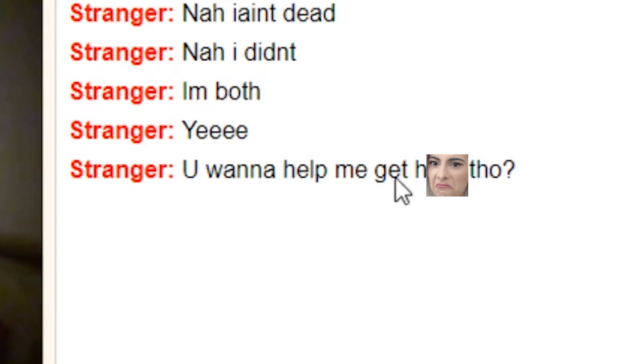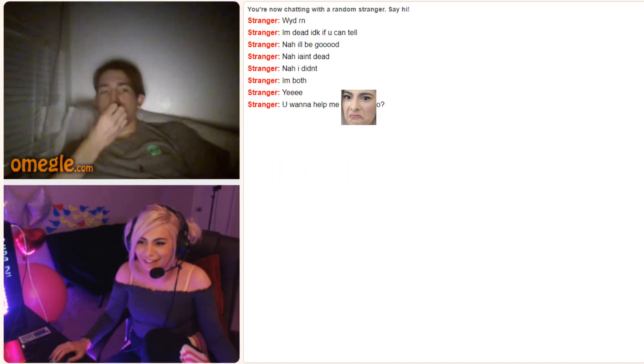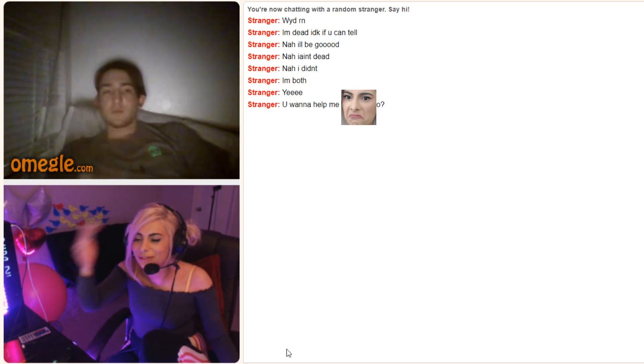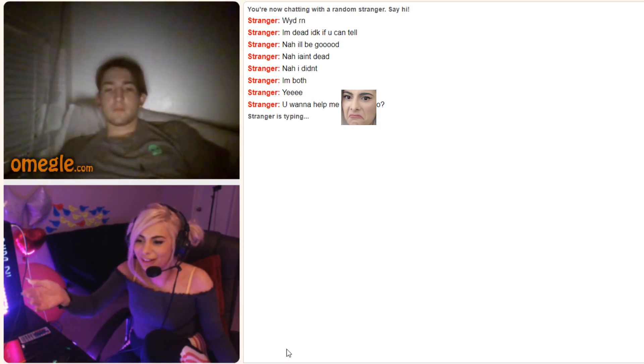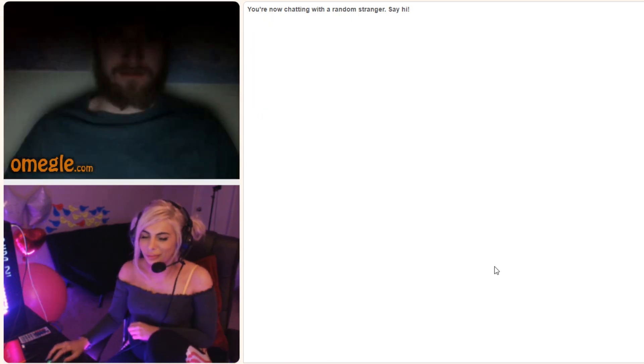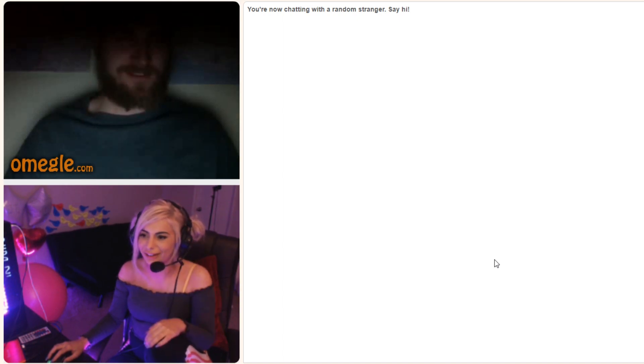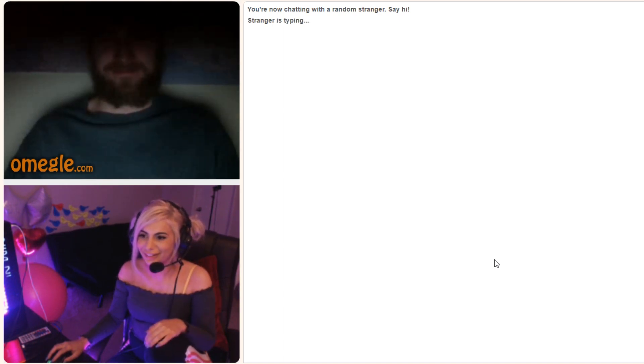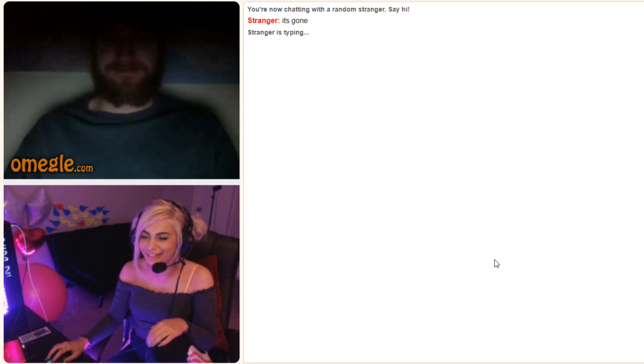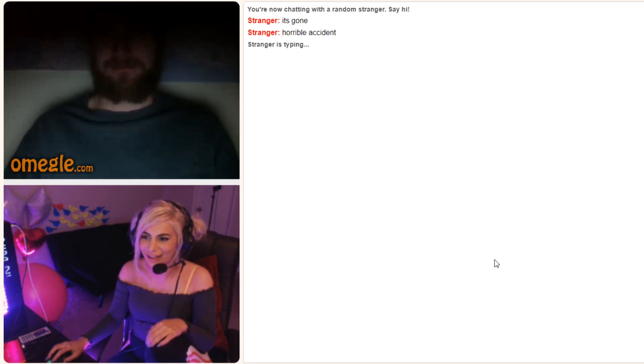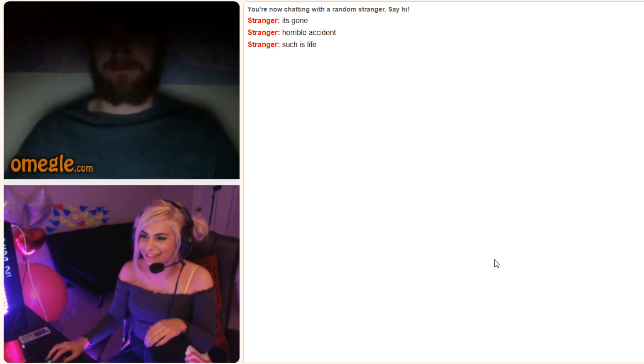What the hell? We're having such a lovely conversation and you say that. What's wrong with you? What happened to the upper half of your face? It's just black. It's gone. It's gone. Horrible accident. Oh no. Such is life.